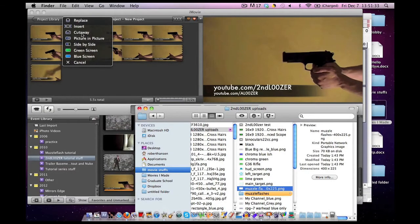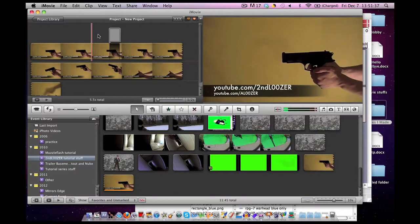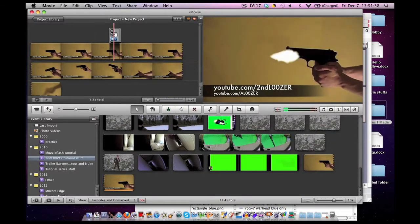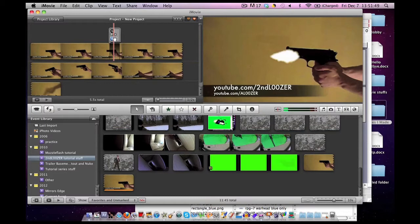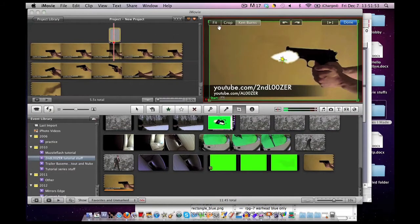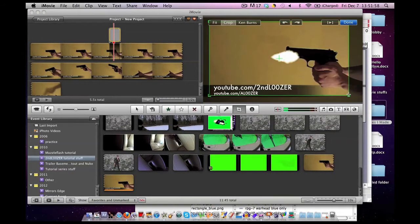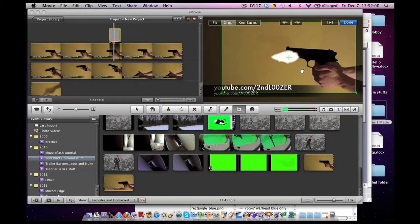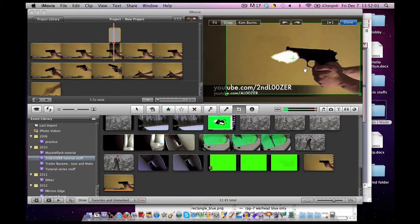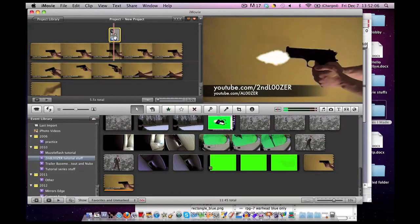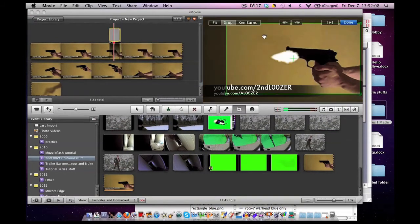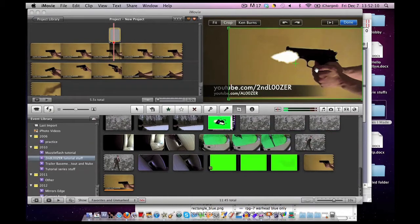Grab that muzzle flash and put it right where the recoil happens. Instead of picture-in-picture, hit cutaway. There we go, it's already close to the center of the screen. This muzzle flash is available on the Photobucket account, so you can practice with it too. Hit the little gear, cropping and rotation, hit the crop, and now we're going to use these crop boxes to move the muzzle flash around the screen.